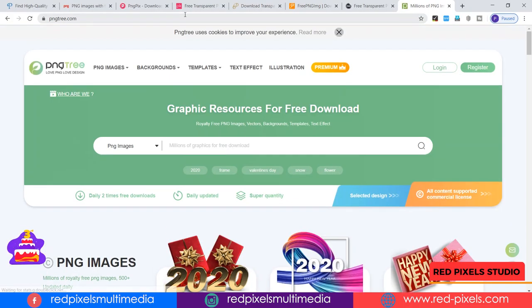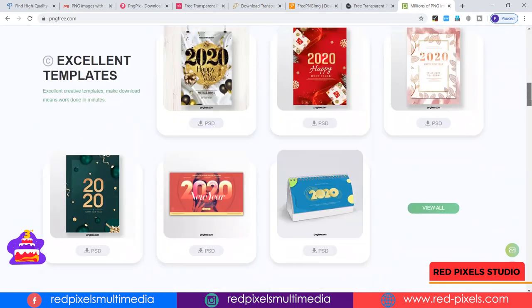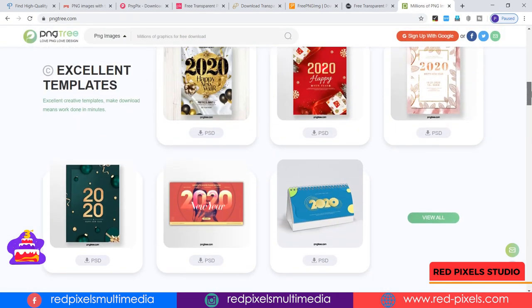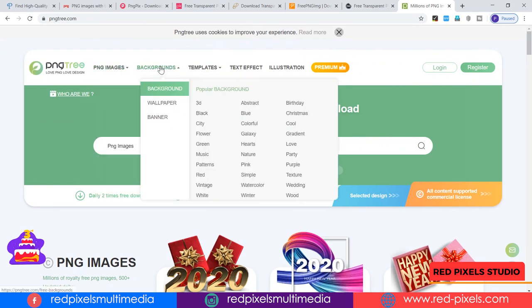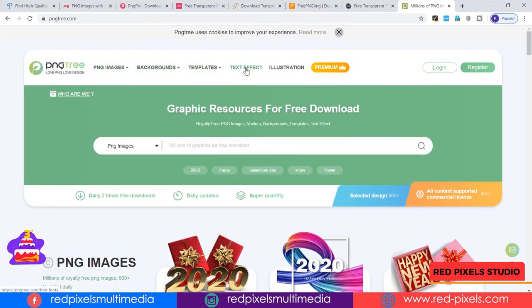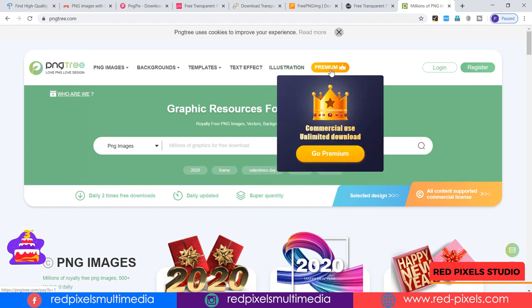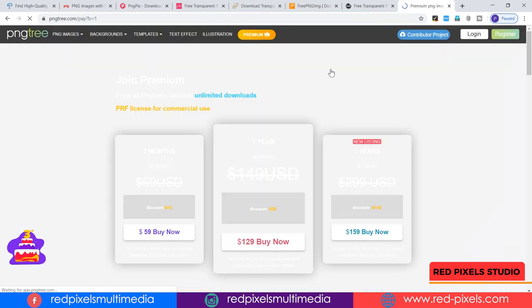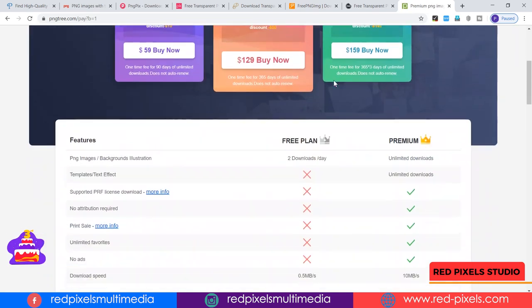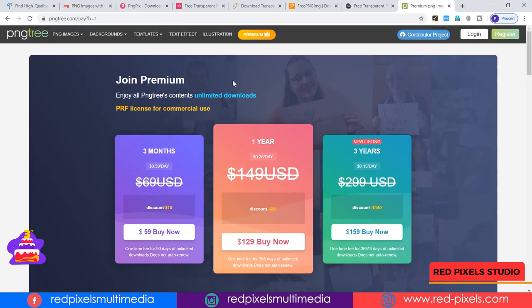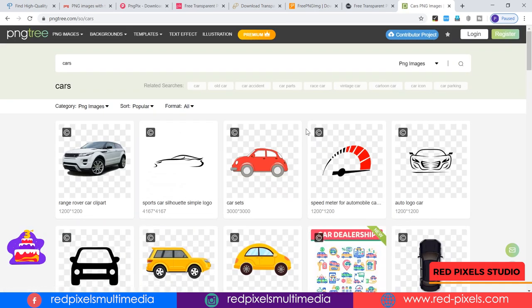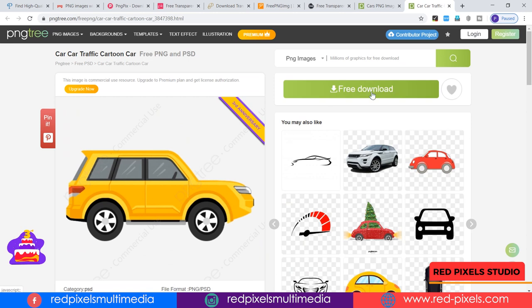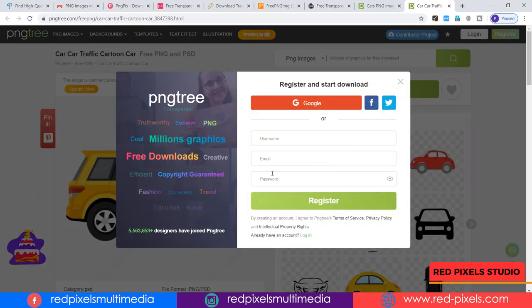pngtree provides millions of high quality free PNG images, so you're sure to find one that works for you. While browsing, you'll see PNG images, backgrounds, templates, text effects, and illustrations. Premium options are also available for commercial use where you can download unlimited images, but you have to pay first. Before downloading anything, you have to register yourself — only then can you download images.